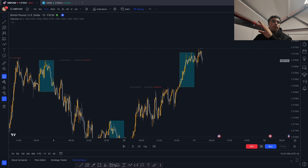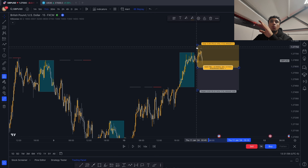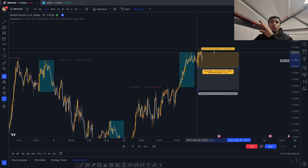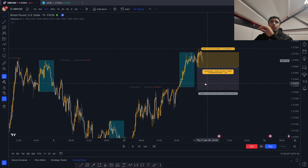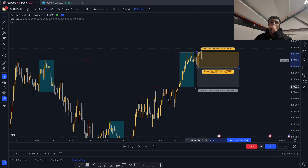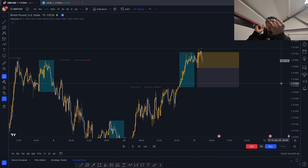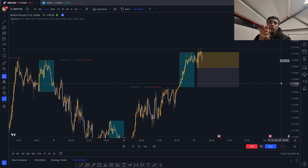Once we see this, we put our sell limit here, with the stop loss up here, and target the Asian low. This covers all our rules: Asian high or low sweep, then a market structure shift, stop at the market shift, and we target these lows right here.